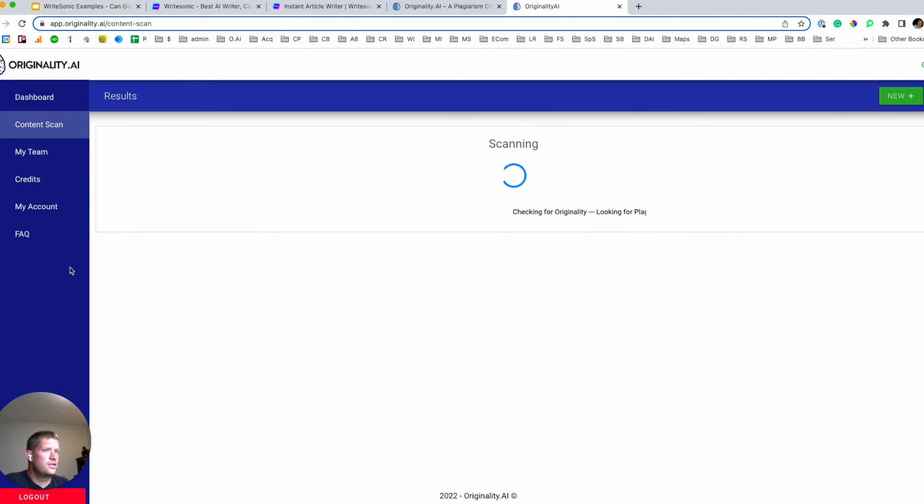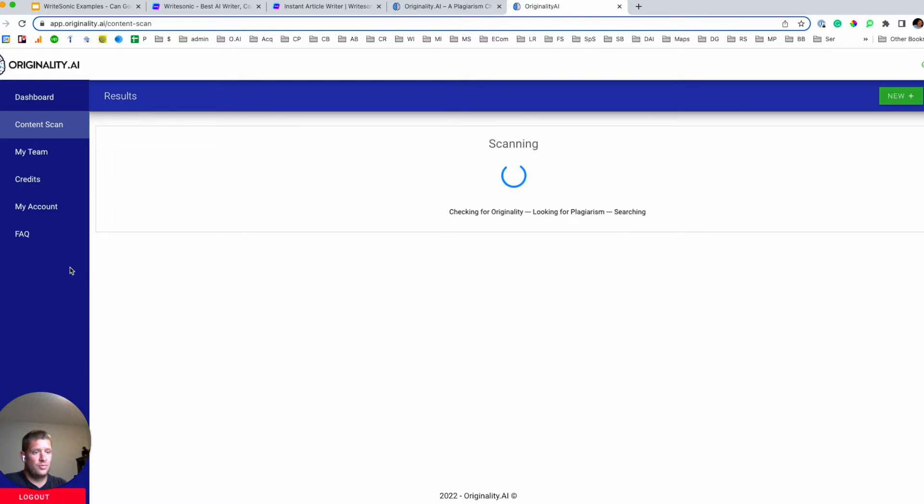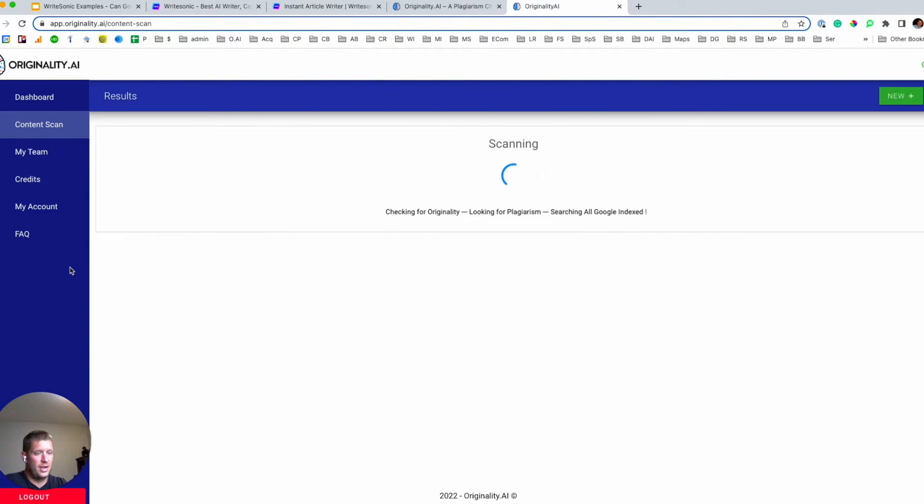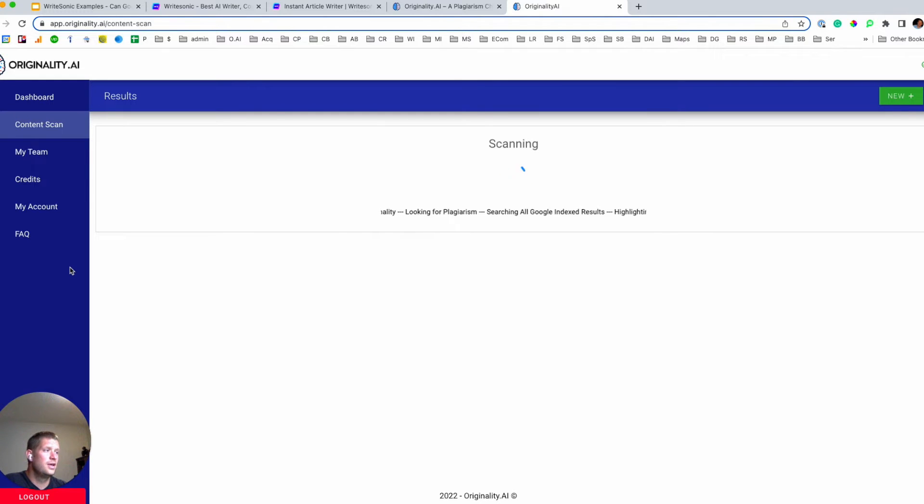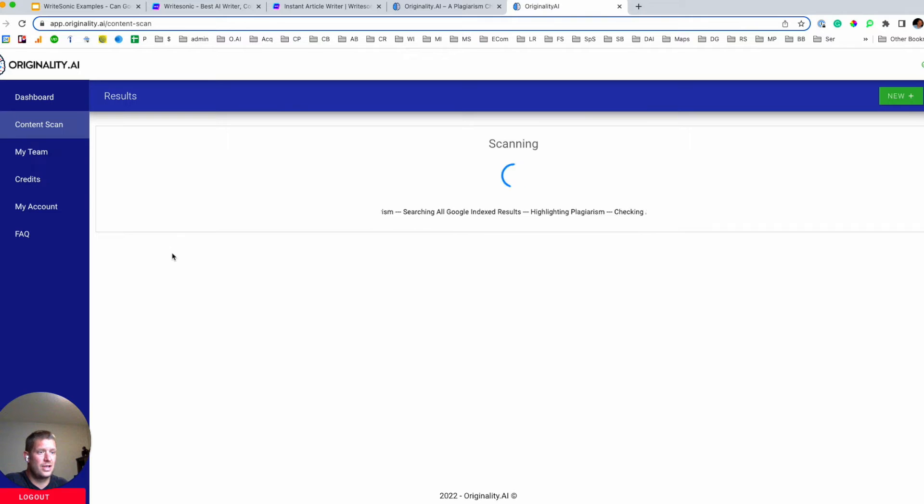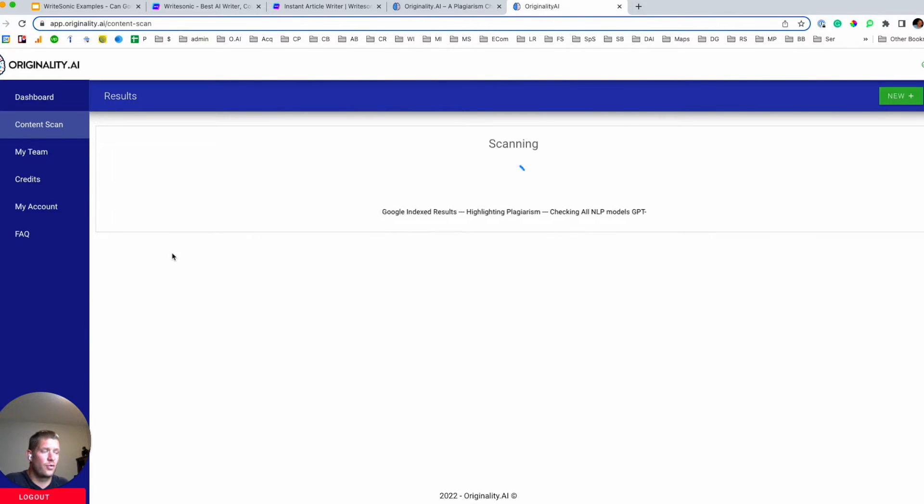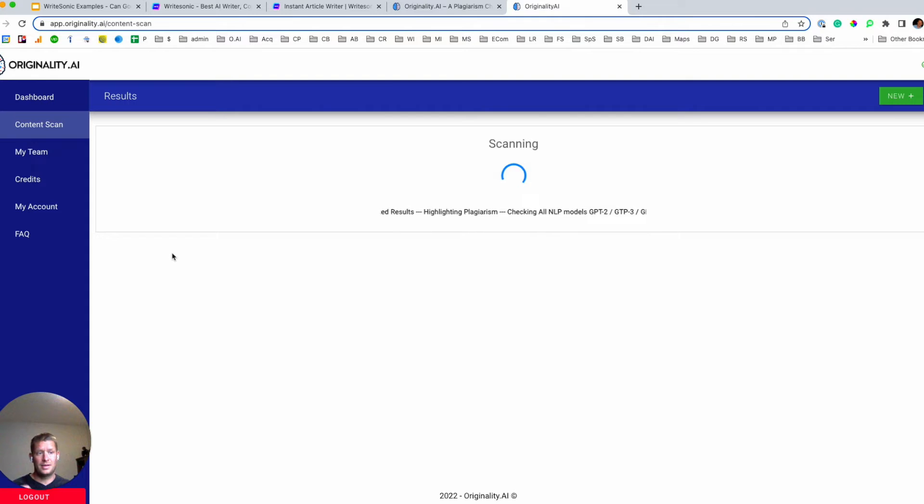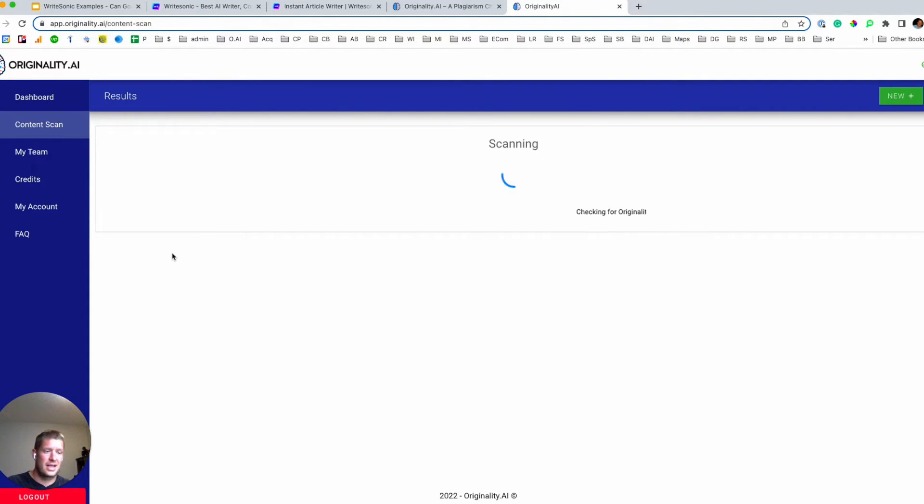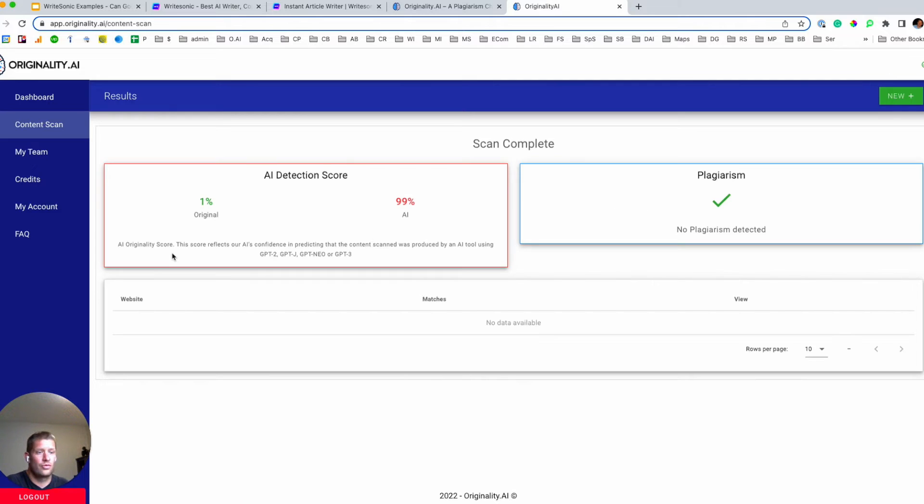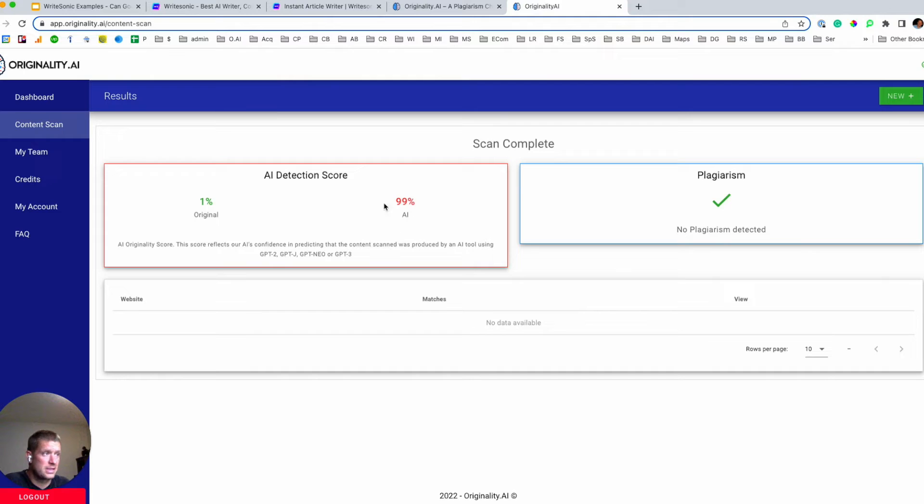So as mentioned, Originality.ai is an AI that's been trained to predict whether or not content was generated by any of these GPT-3 related tools. It's also a plagiarism checker that has some added functionality that web publishers care for, such as the ability to add team members, ability to have a dashboard scan history, auto renewal on credits.